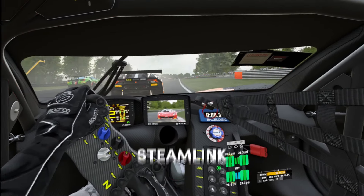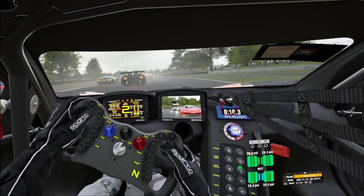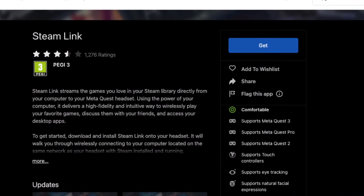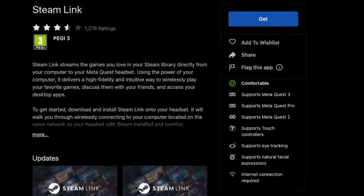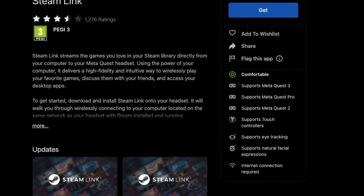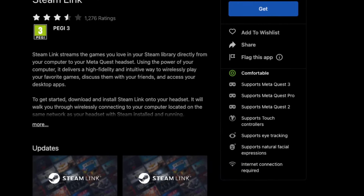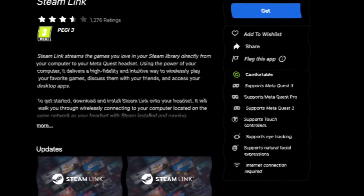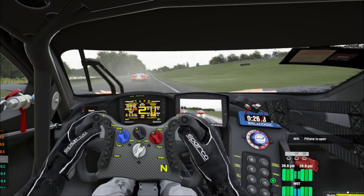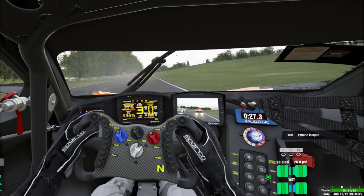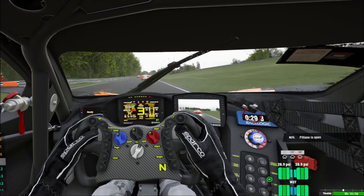Next up is Steam Link, which is a free app available for all major devices and platforms including Windows, Mac OS, Linux, Apple devices, Android devices, Raspberry Pi devices, and Meta Quest 2, 3 and Pro. It allows you to play your Steam games on your phone, tablet, TV and VR headset.